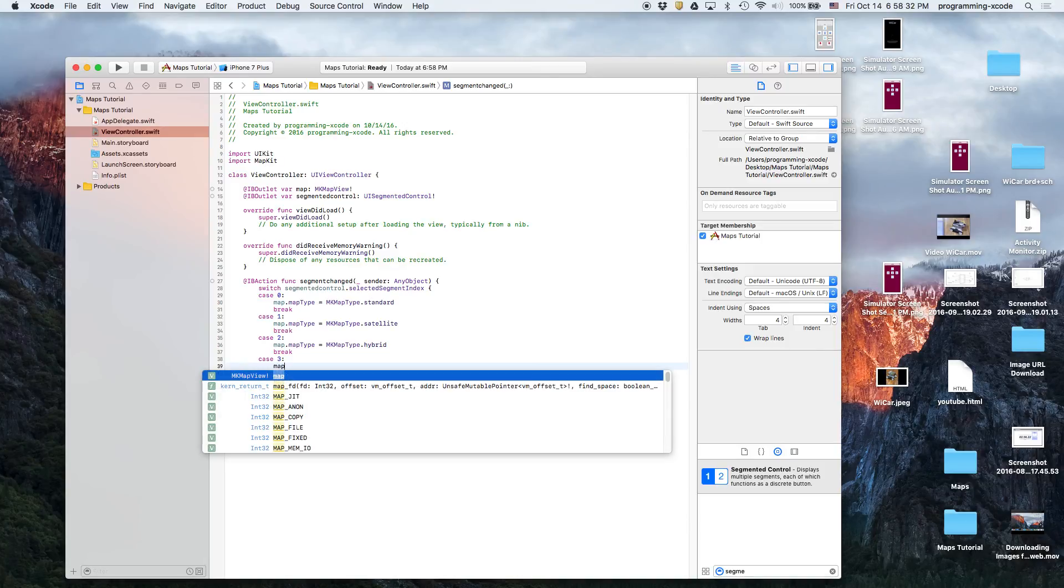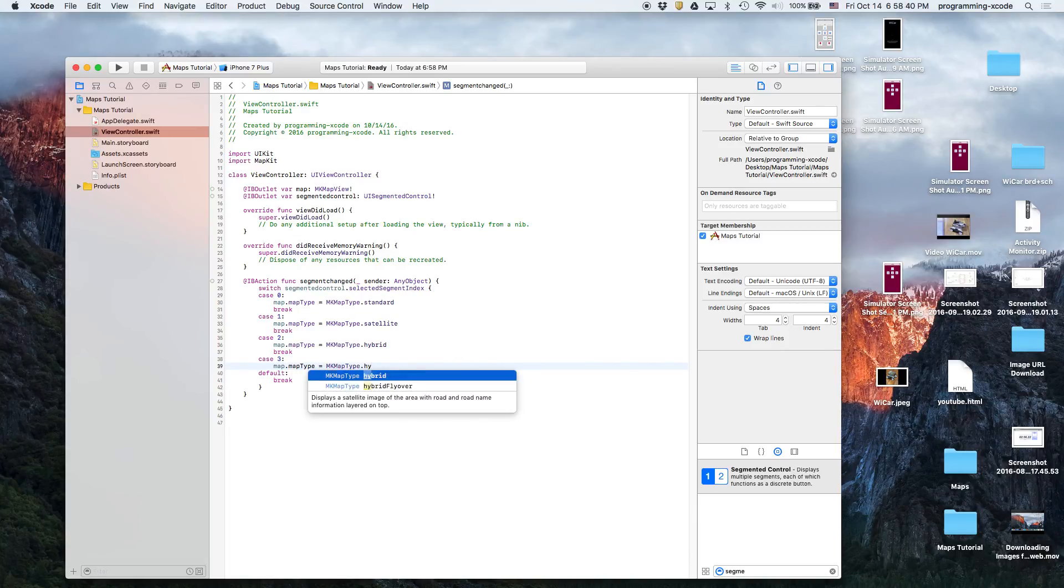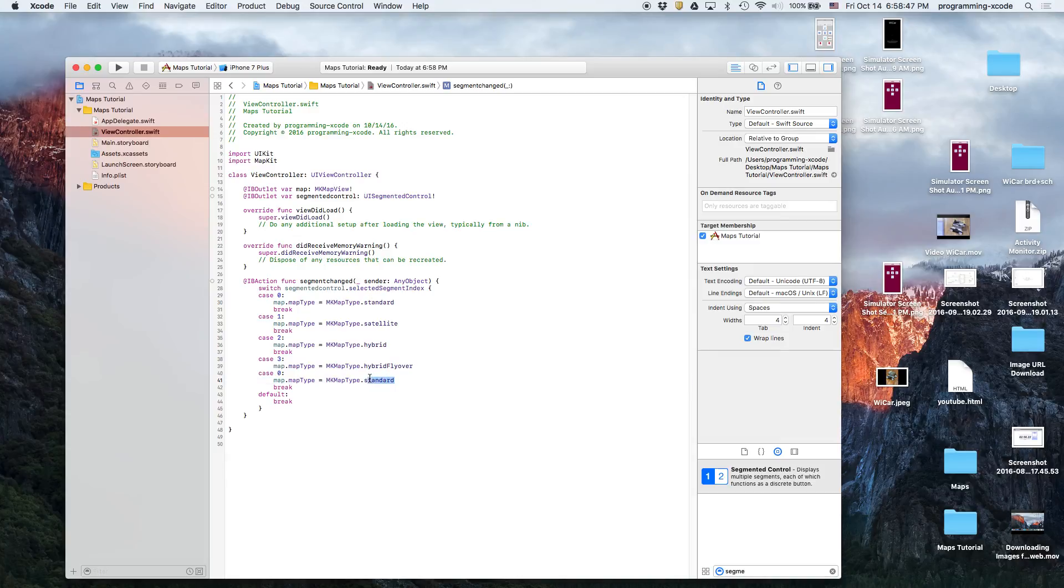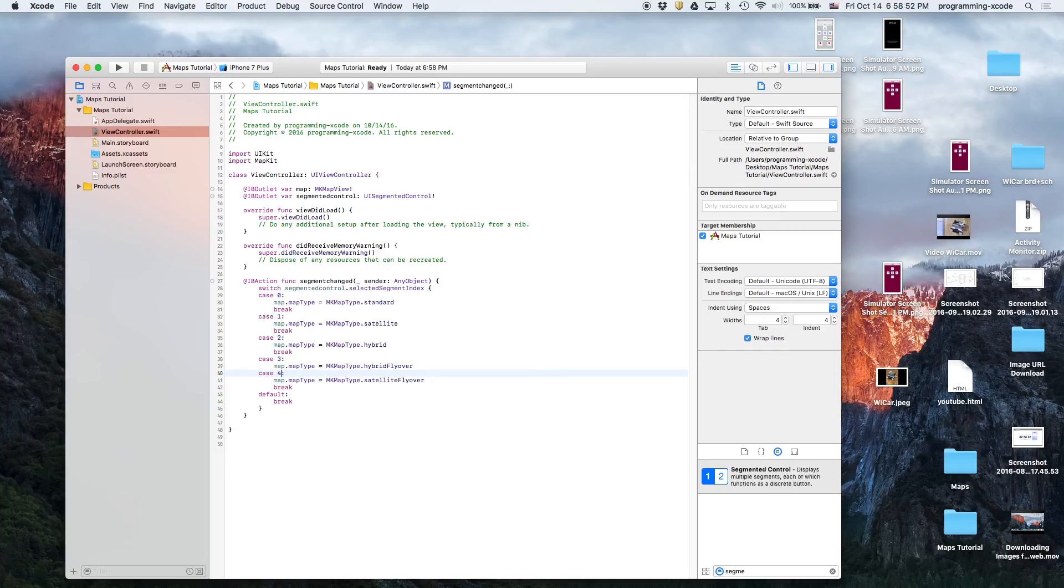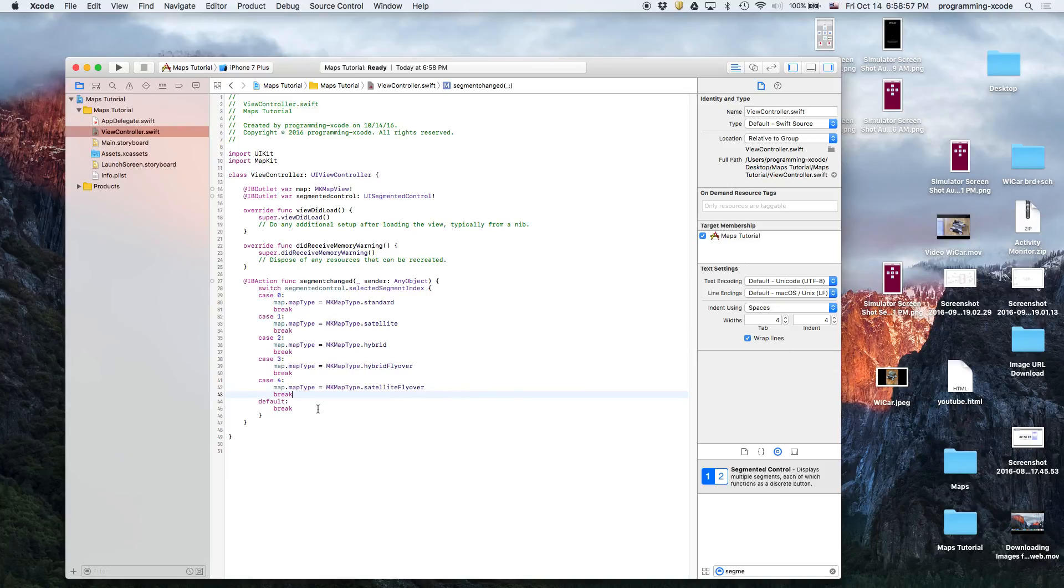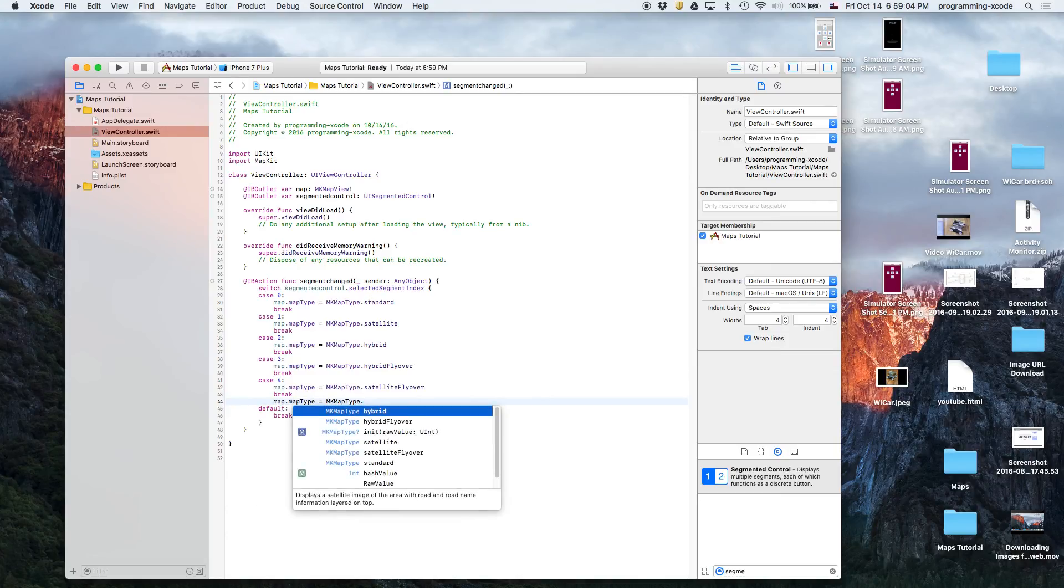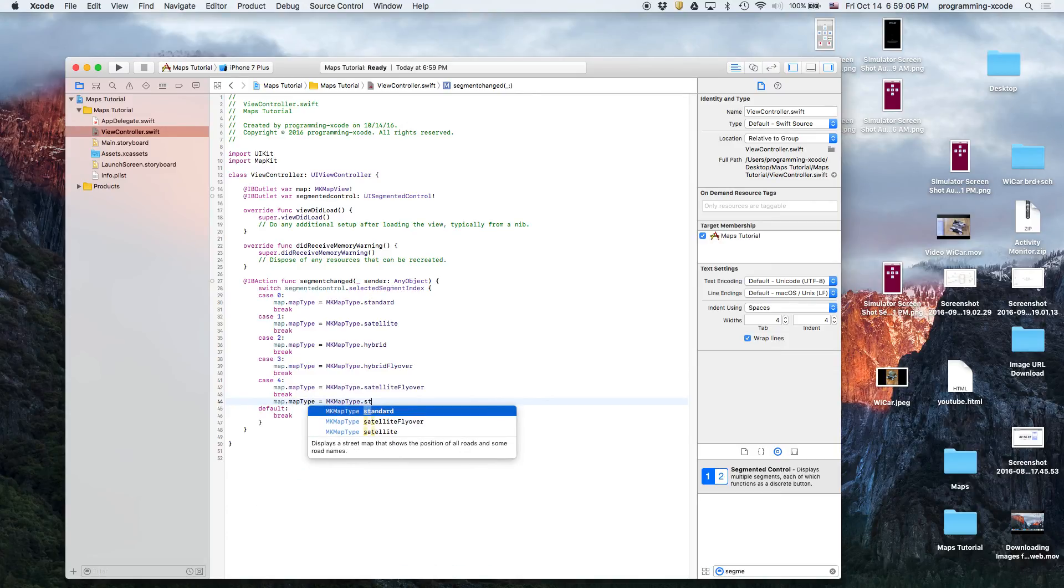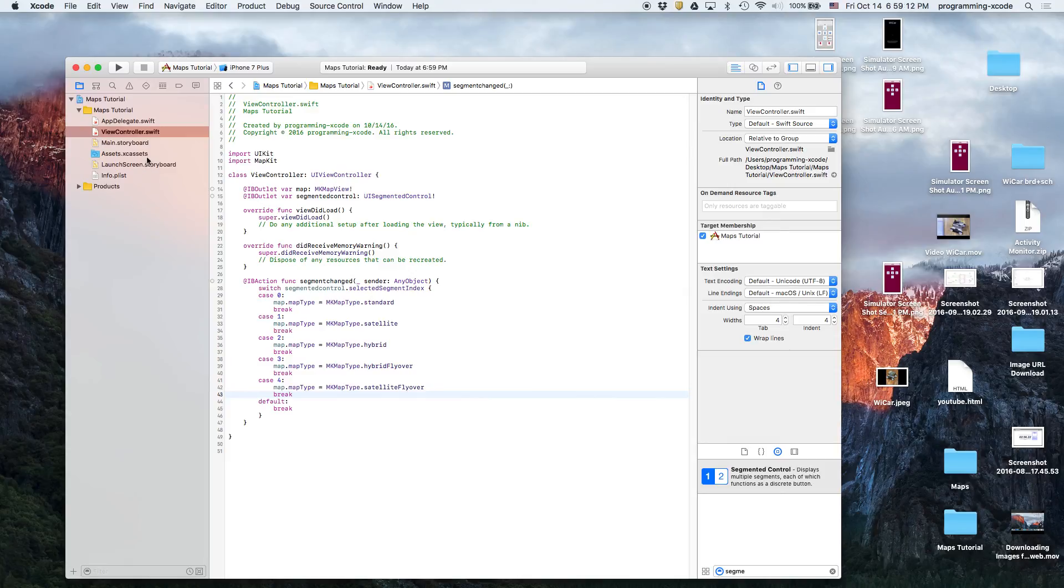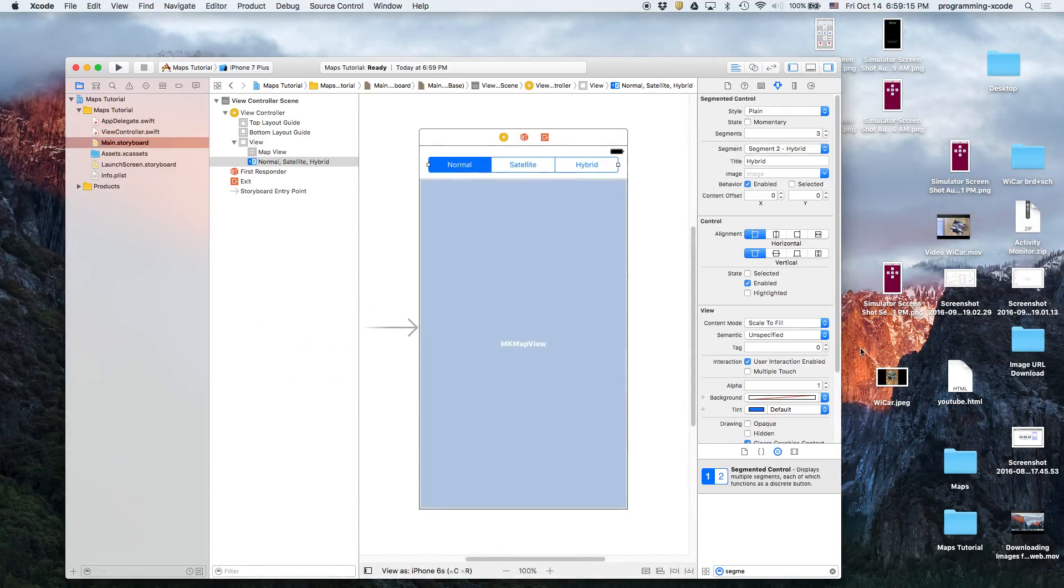And actually we can add two more in case you want to do this. Case three equals MKMapType.hybridFlyover, let's try that. And then case four is for the satellite flyover and remember this will need a break. Let's see if they have a standard flyover. Nope they don't, so I guess that's the end of the line.